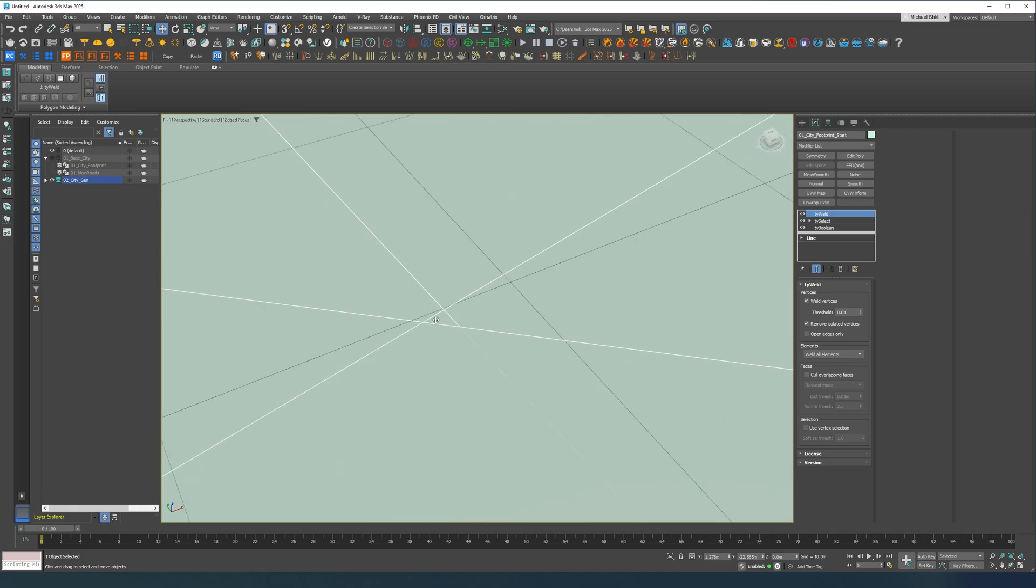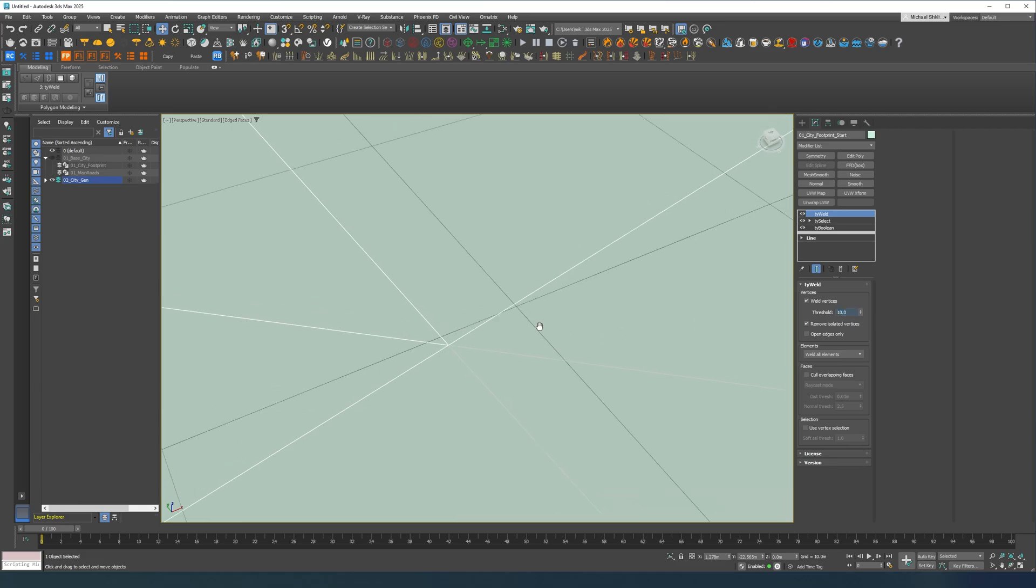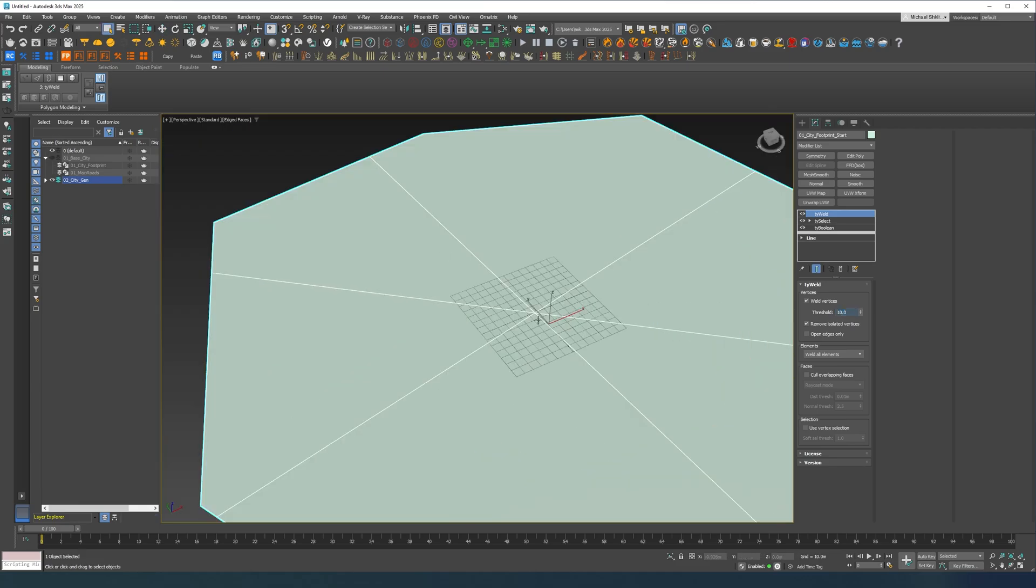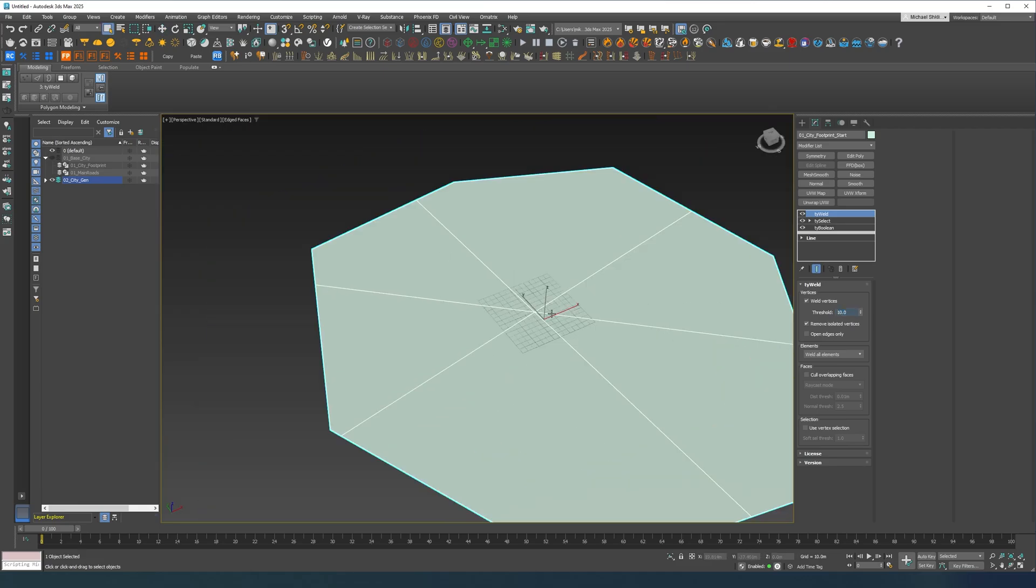The reason for this is because I want to avoid this kind of situation over here. So we're going to do 10 and we have a single vertex over here.